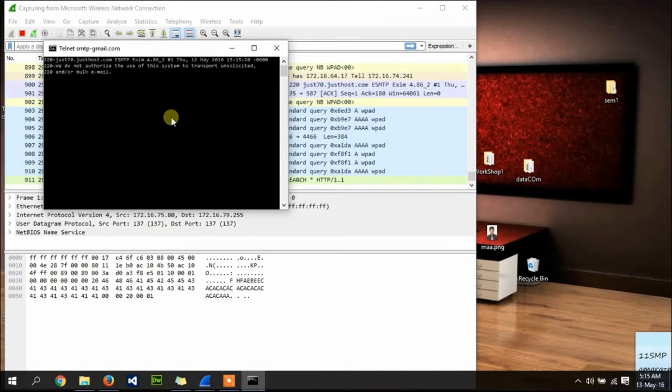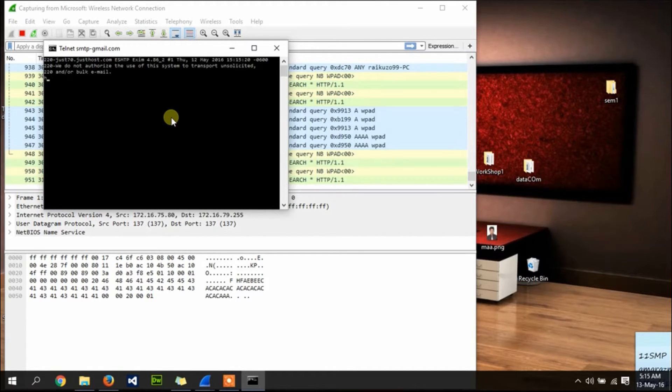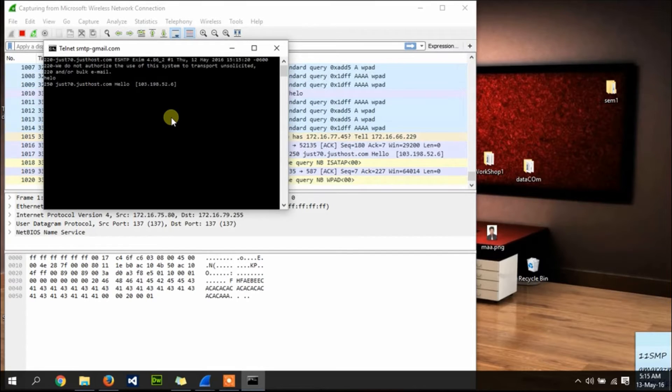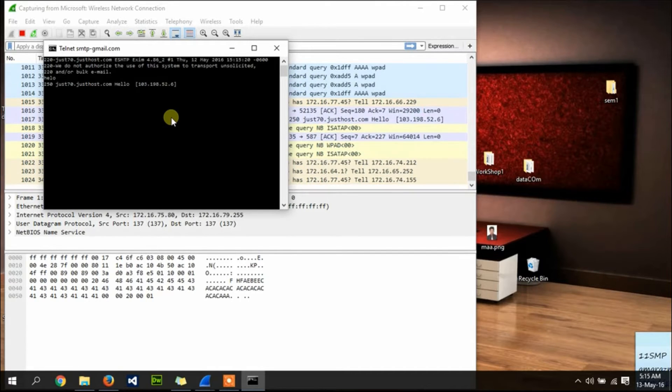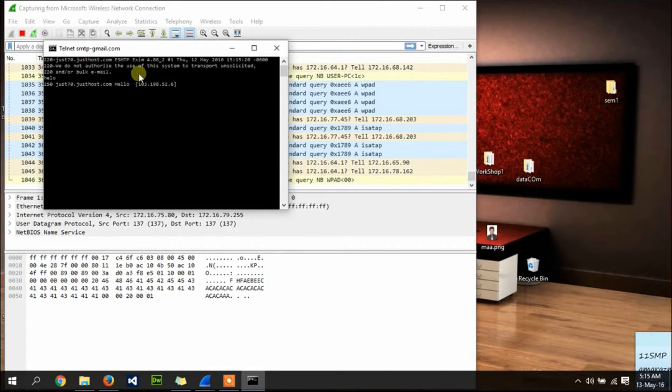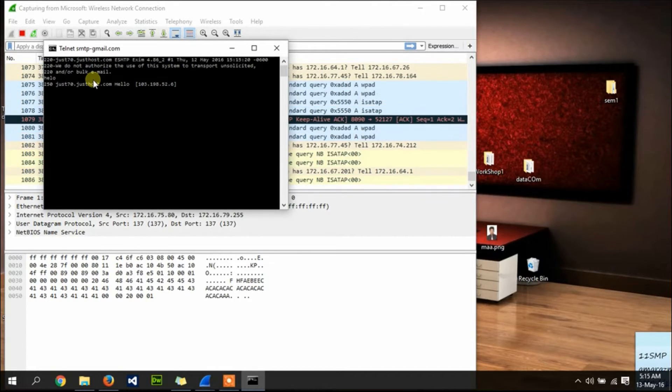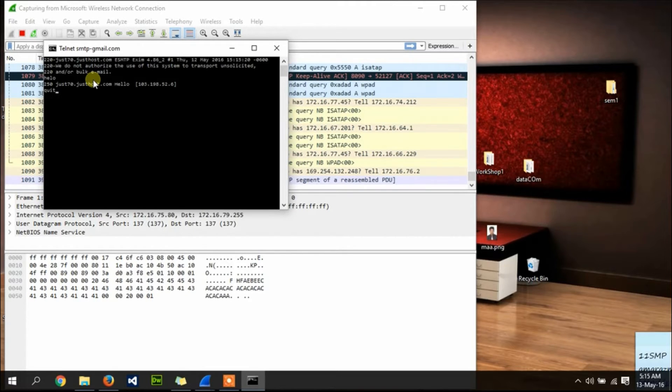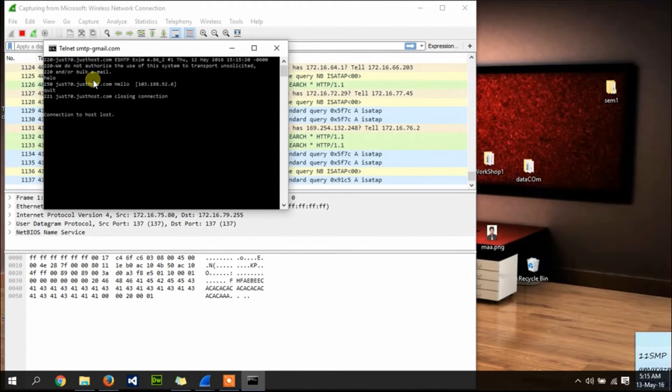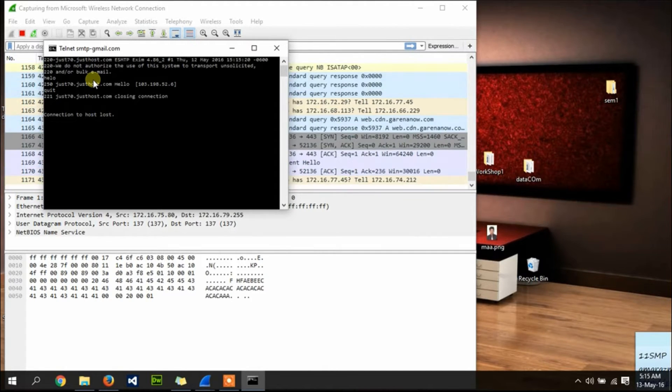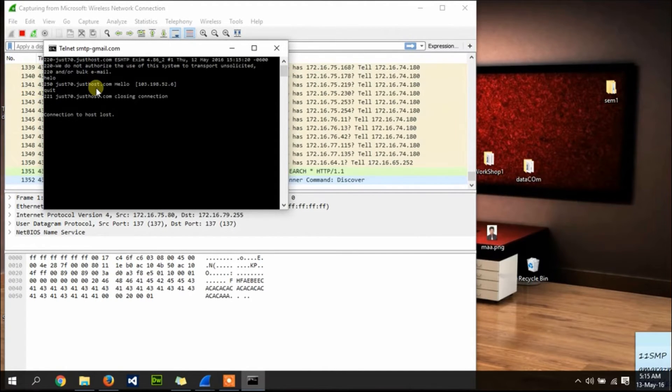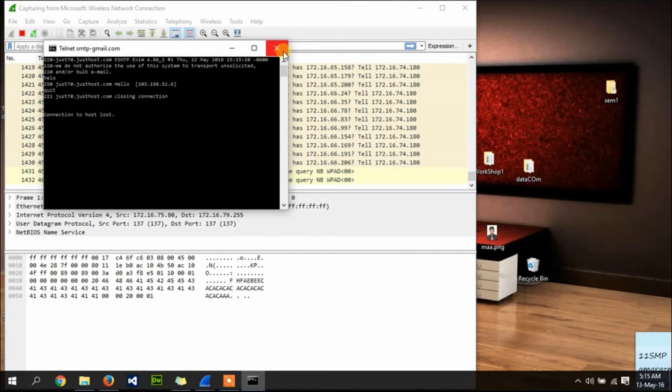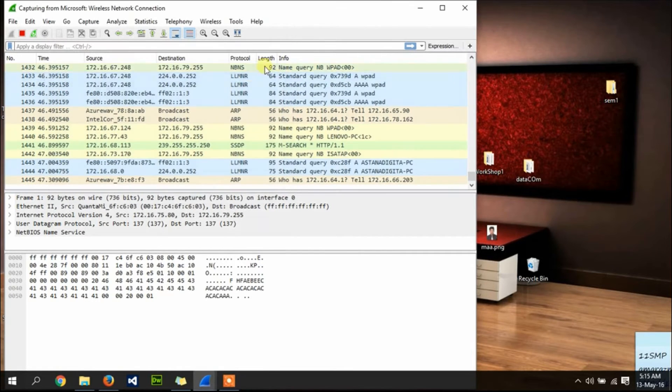And then type 'HELO'. You can see that the server replies back to us. Then type 'quit', close the command prompt, and go back to Wireshark.